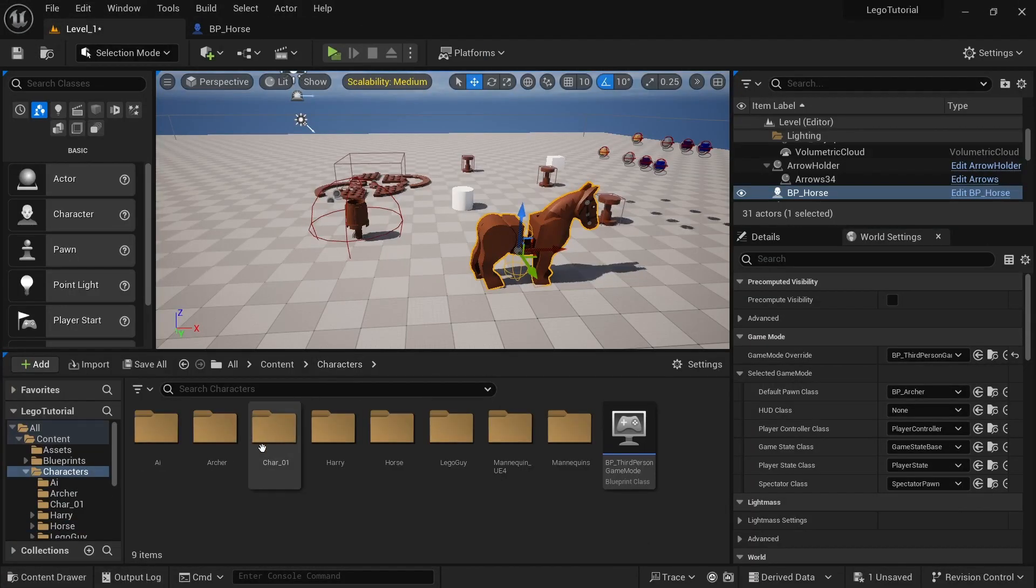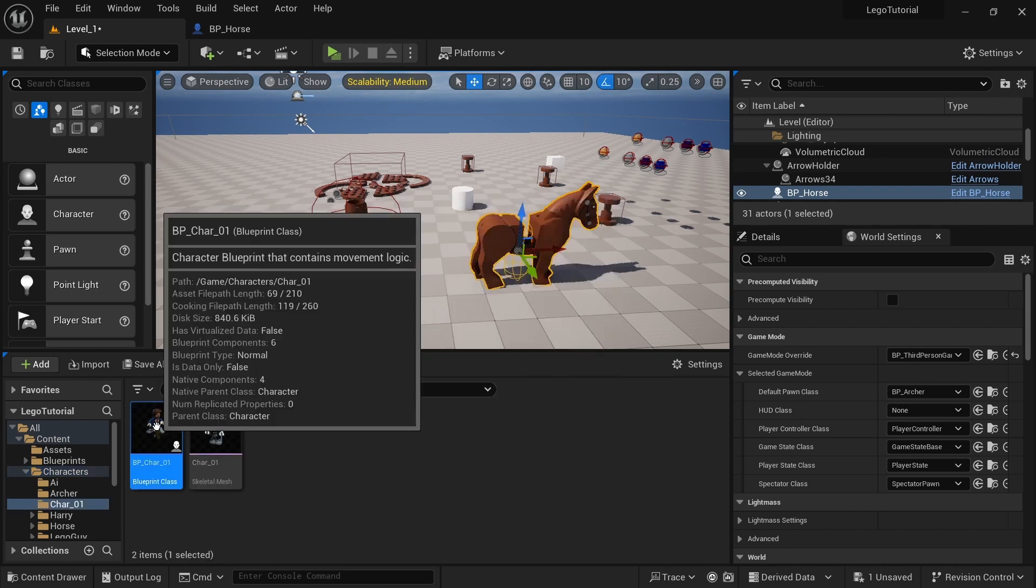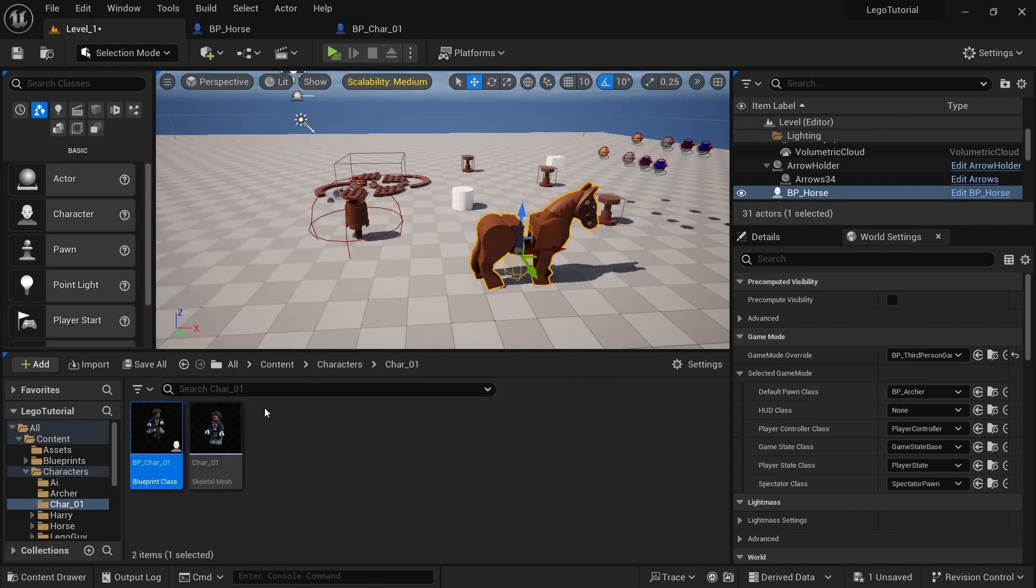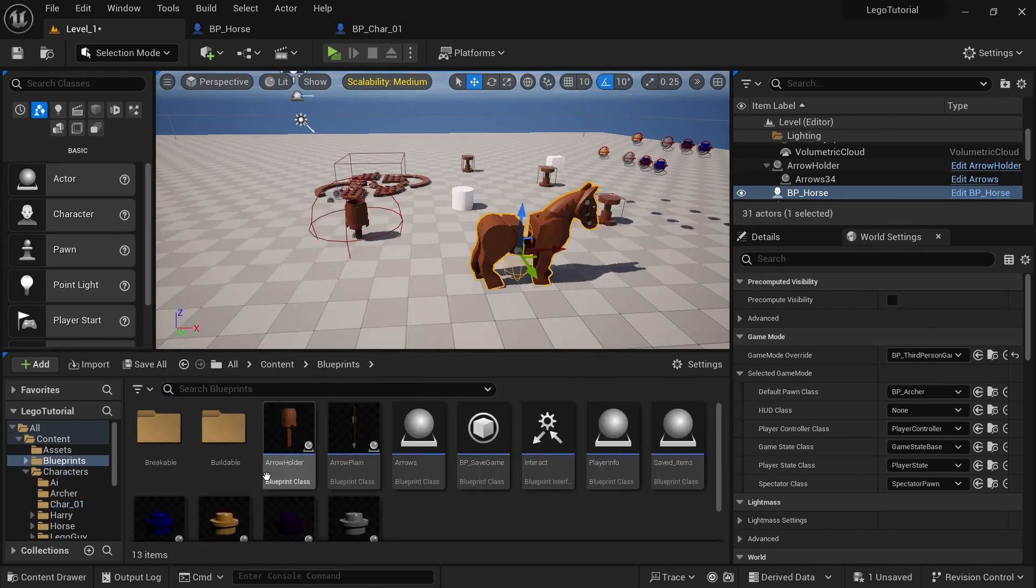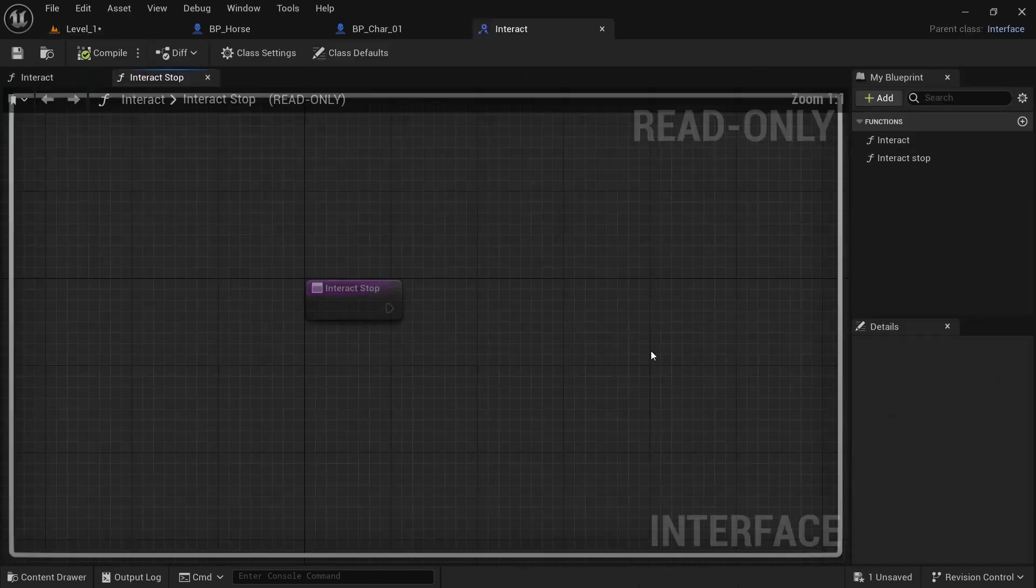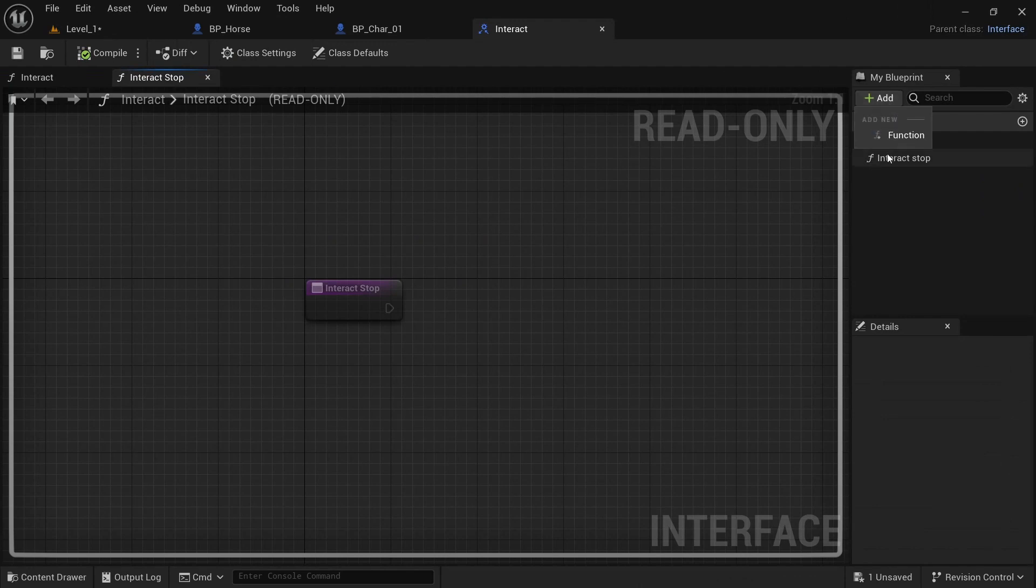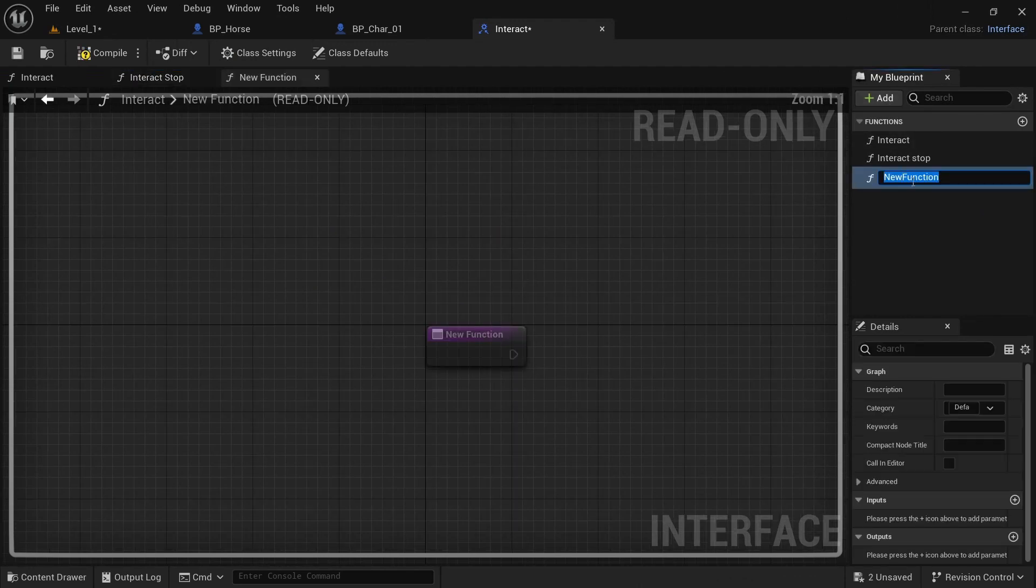Next, we want to go to characters, character one, and then open that up. We also want to go to content, blueprints, interact. And then we want to add a new function and call it ride.